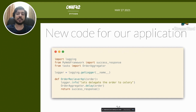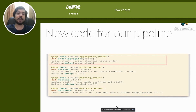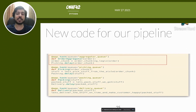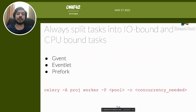There's not much change in the application code. Instead of offloading to the picking worker directly, we now offload to an order aggregator worker. The pipeline gains one more task — the order aggregator — which contains the order chunking logic. Instead of passing one order to the picking worker, it passes a chunk of orders.